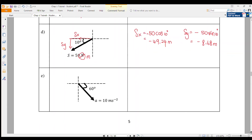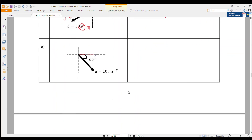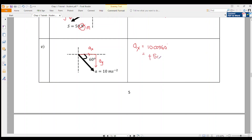Last question, 1E: acceleration is 10 m/s² at 60° below the positive X-axis. AX is to the right and AY is downward. AX is adjacent: AX = 10 cos 60° = +5 m/s². AY is opposite and moving downward: AY = −10 sin 60° = −8.66 m/s².